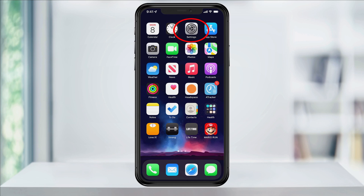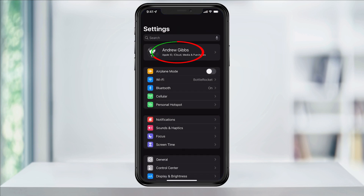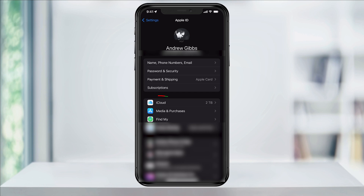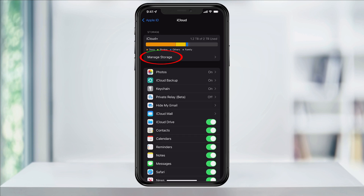To start, open the Settings app. At the top, tap your name. Next, select iCloud from the second section below. Inside of here, choose Manage Storage at the top.